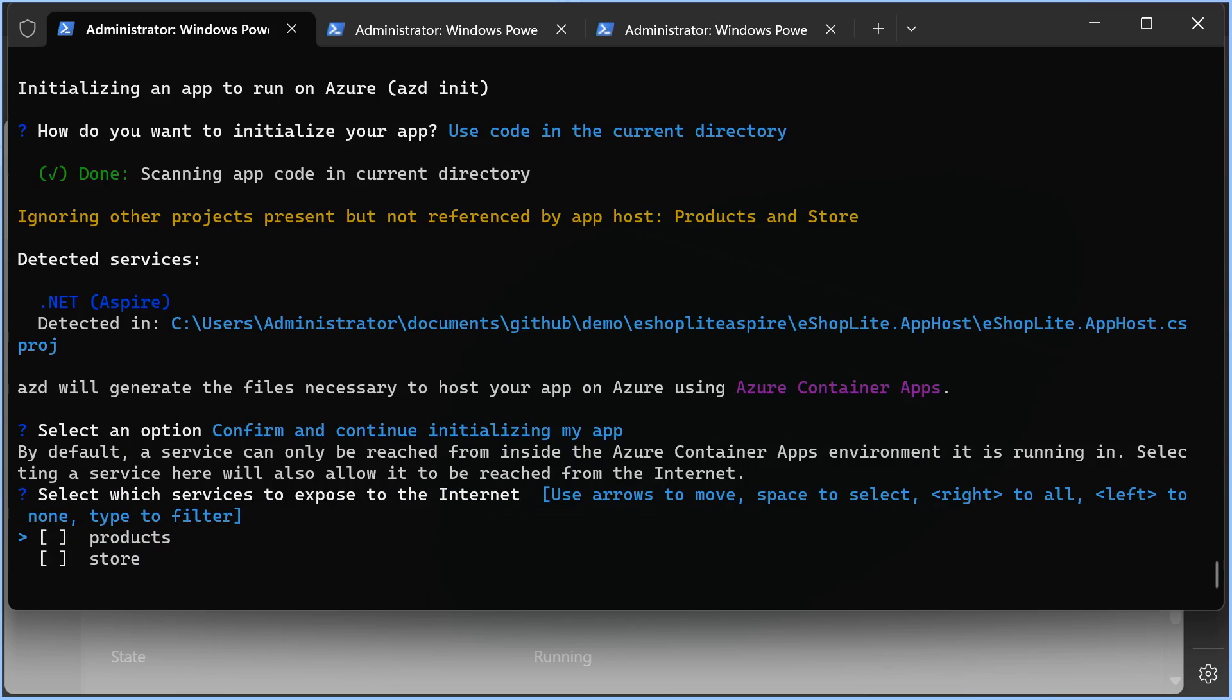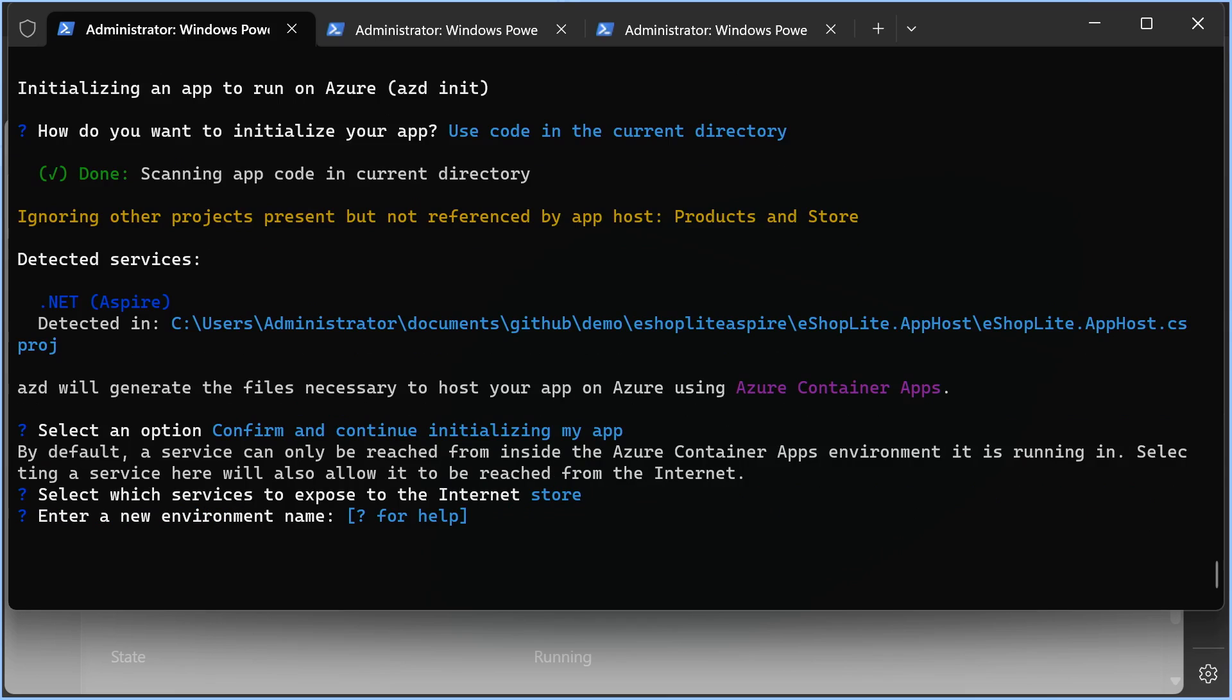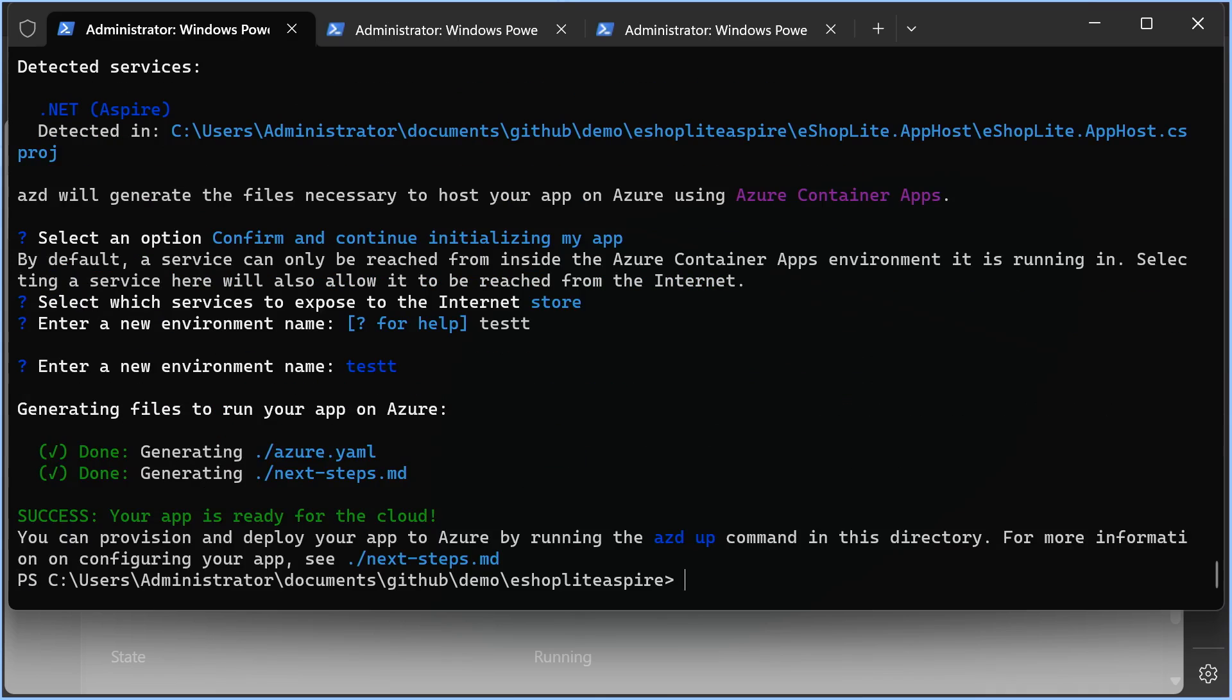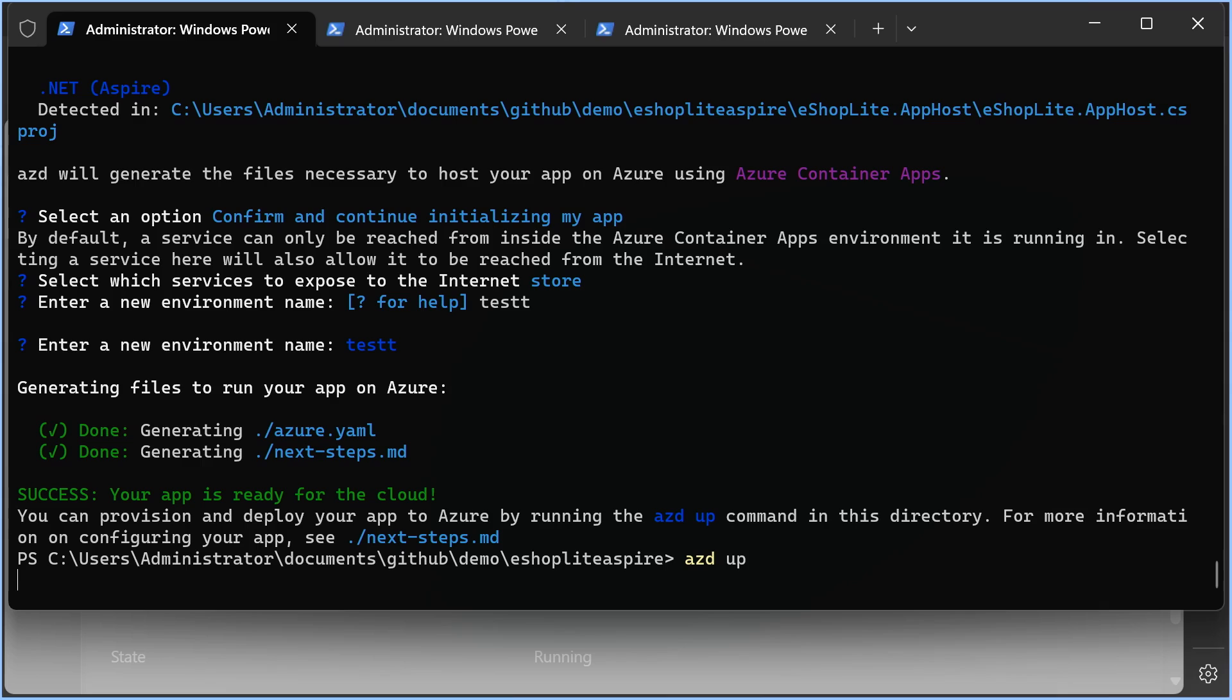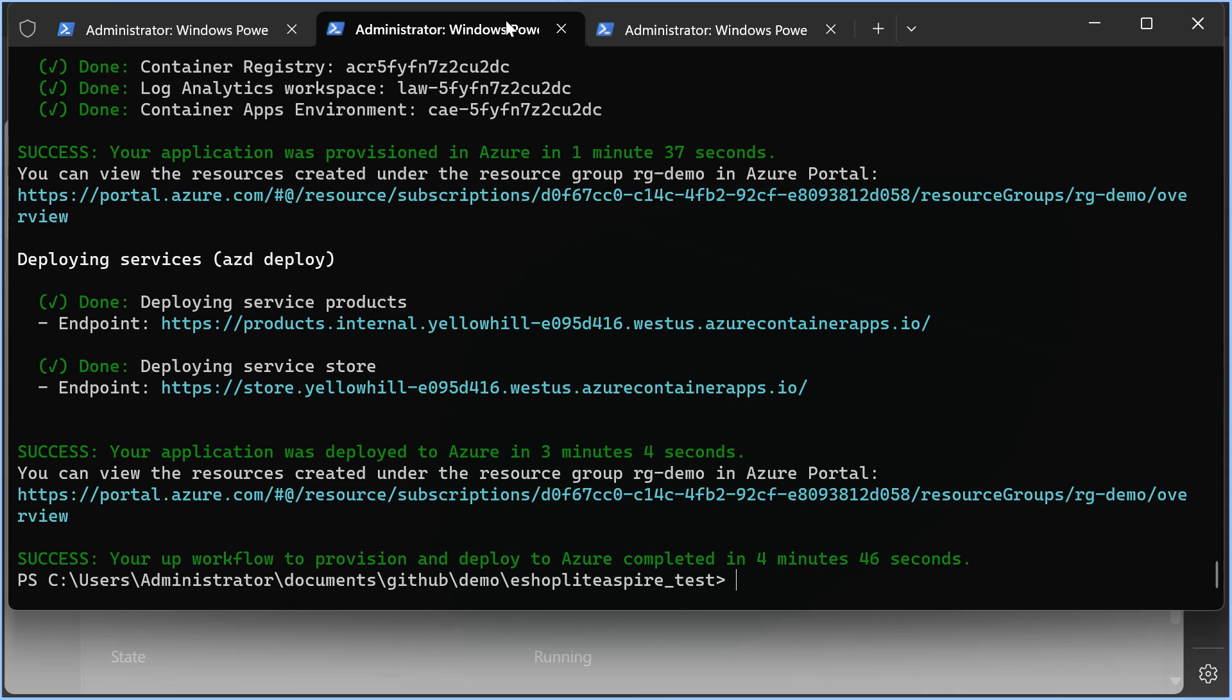I'm going to expose my front end to the internet, but not my back end, and set up a new environment. Cool. We are now ready to deploy, which I can do by typing azd up. It's going to take a little while to deploy, so I'm going to do this like I'm the host of a cooking show and show you the finished results of a deployment I did earlier today.